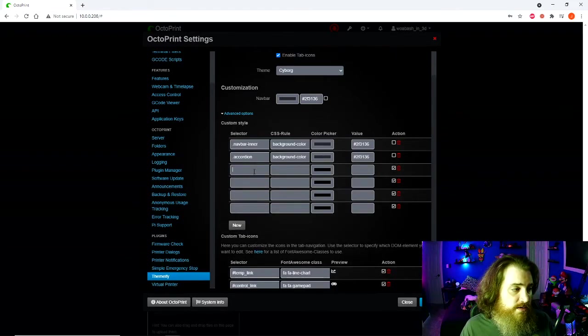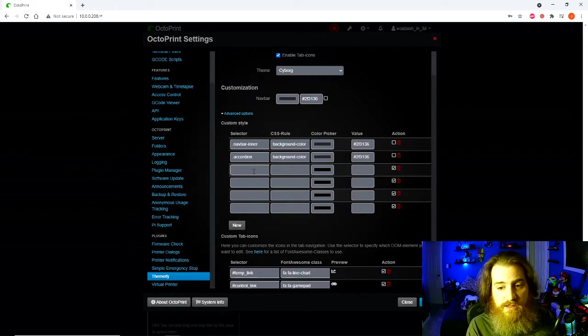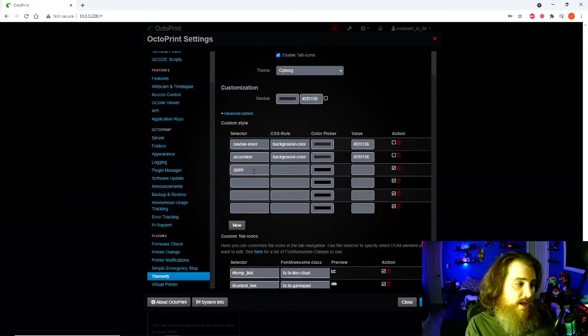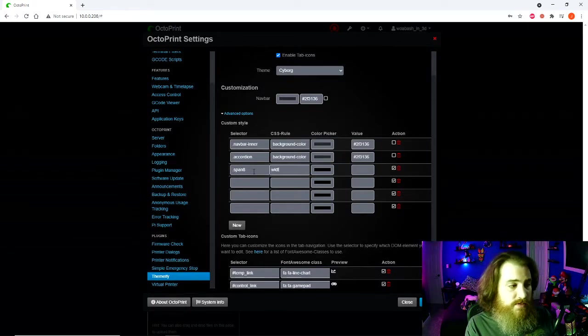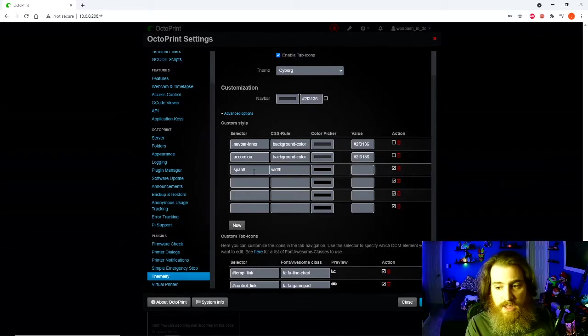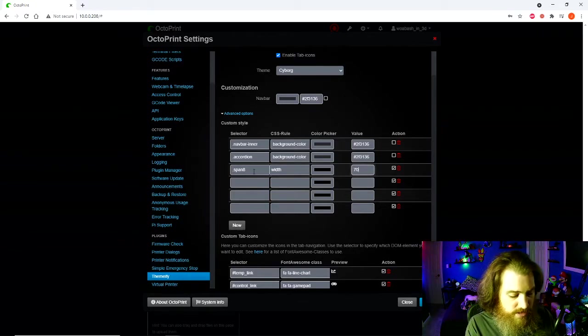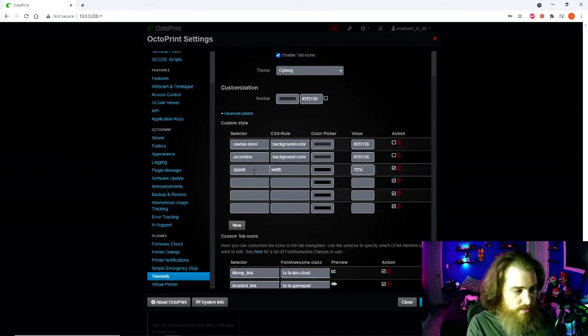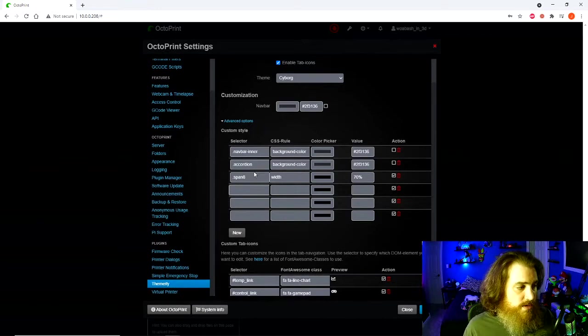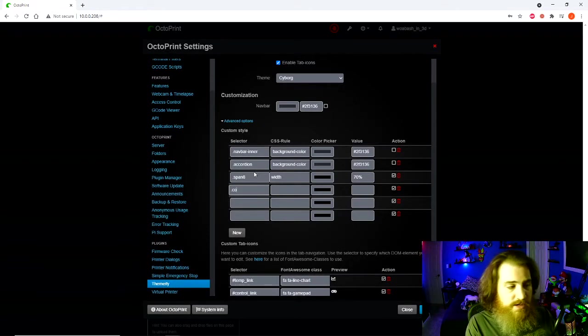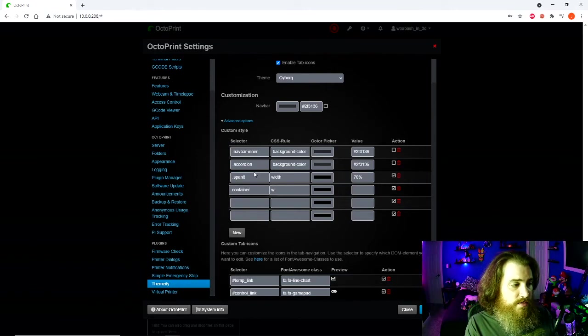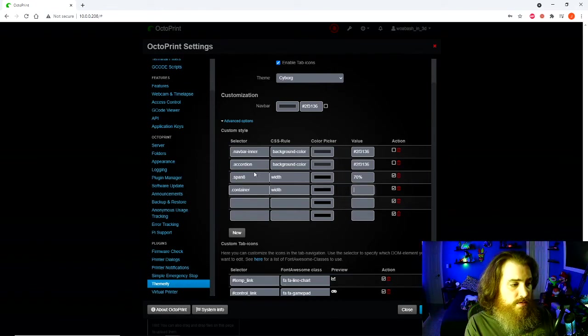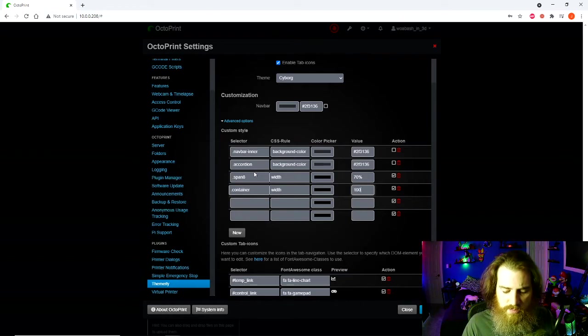First thing we need to add is .span8 and this is width and 70%, I believe that's what we want to do. Next one is .container, width, and this one's a hundred percent.